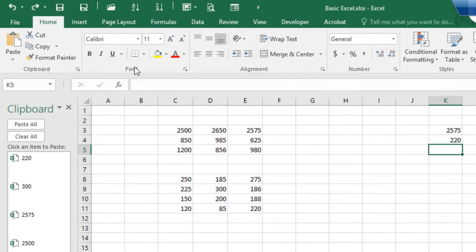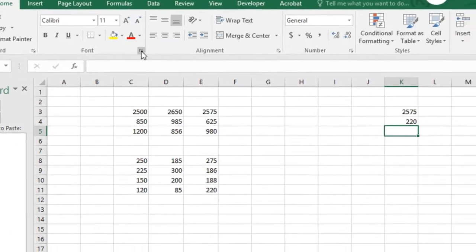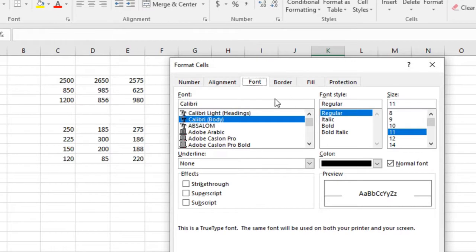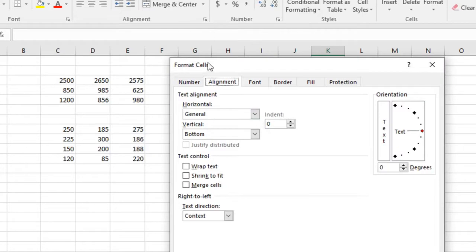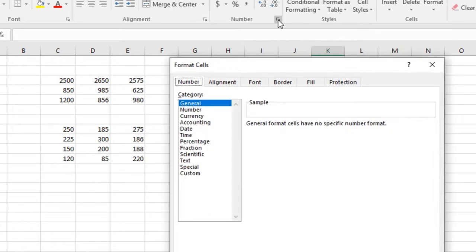Now we're going to move on to the font dialog launcher. If you click the font dialog launcher, it opens the Format Cells dialog box and highlights the font tab, giving you additional properties for the font that you can make changes to. If I click the alignment dialog launcher, it again opens the Format Cells dialog box — but to the alignment tab. The font tab is still there, it just opens to alignment because that's the one I selected. If I click the number dialog launcher, it opens to the number tab and gives you additional properties for working with numbers.